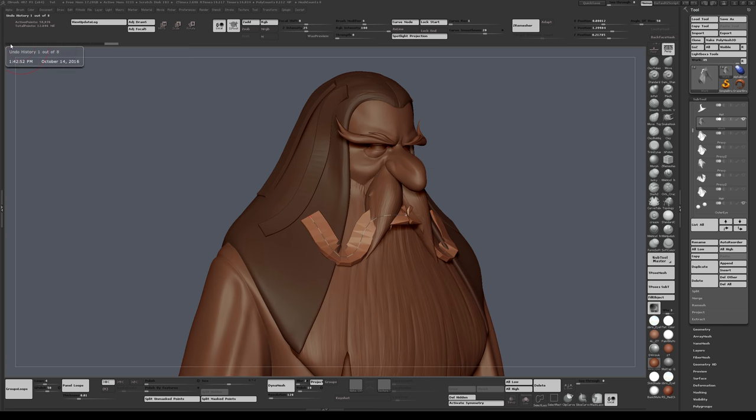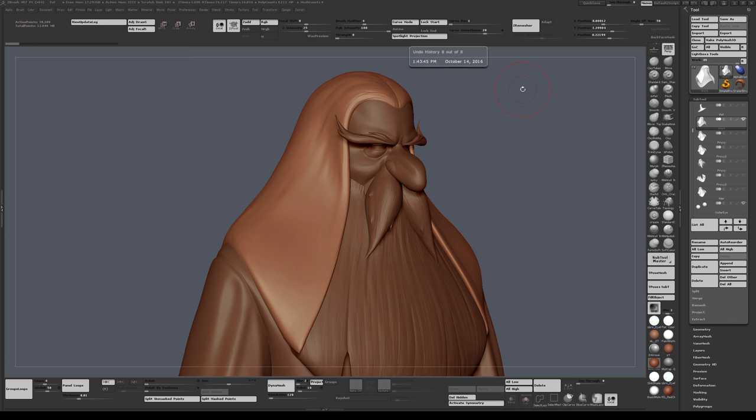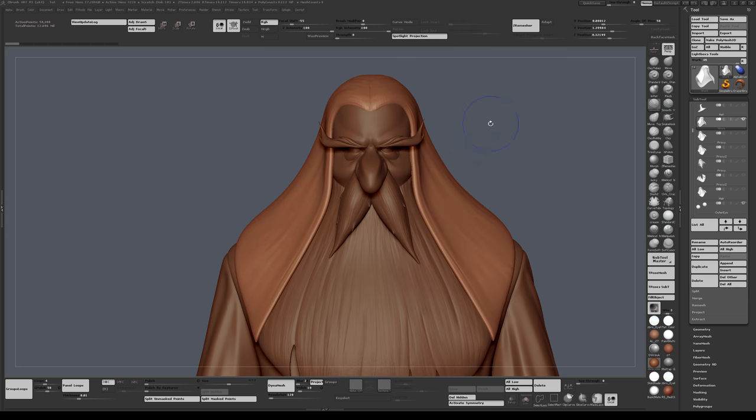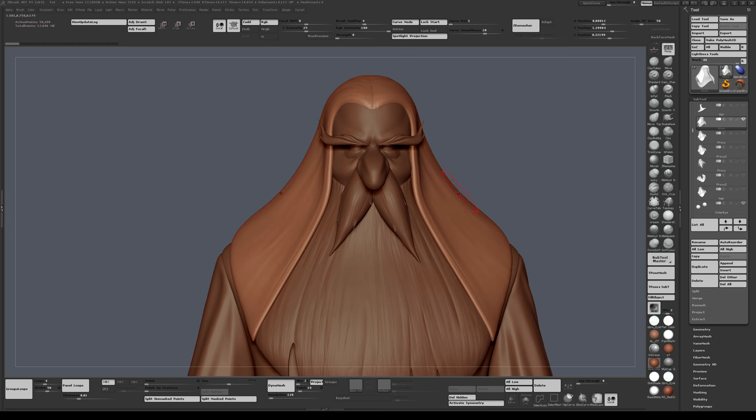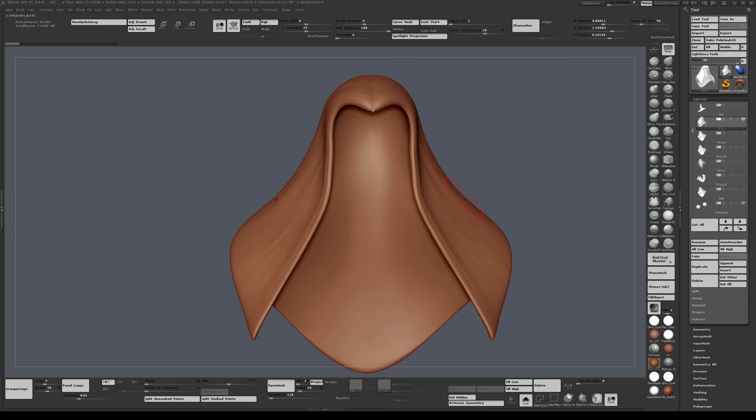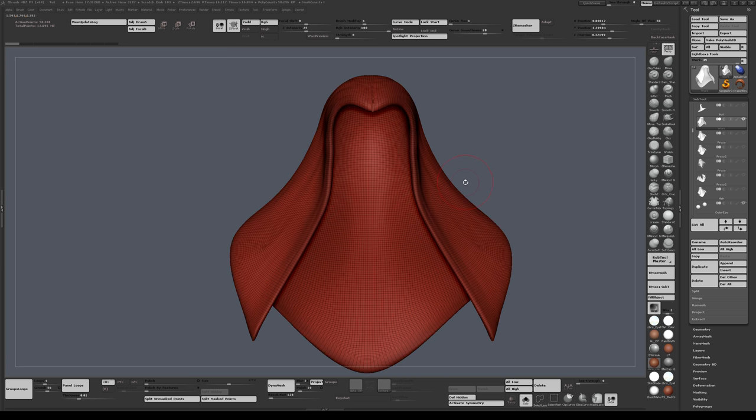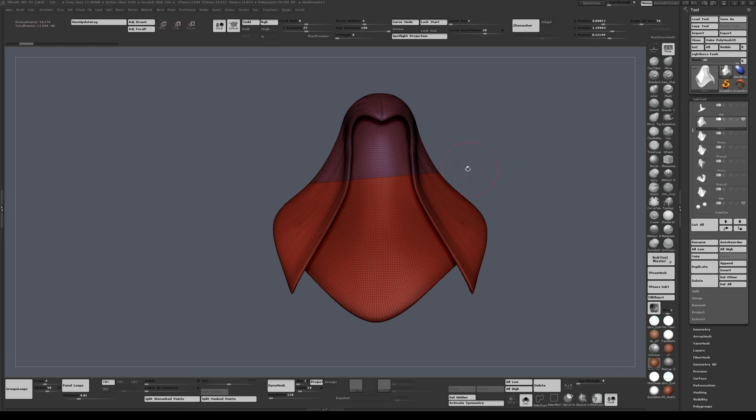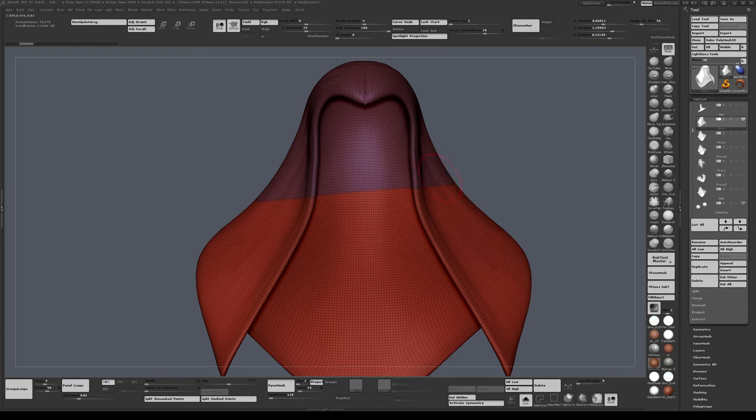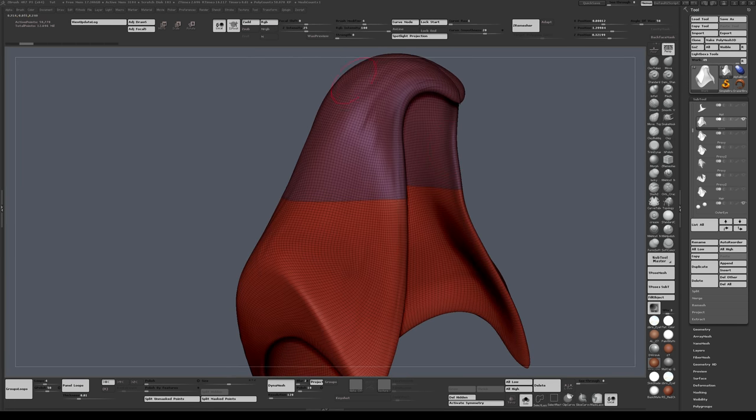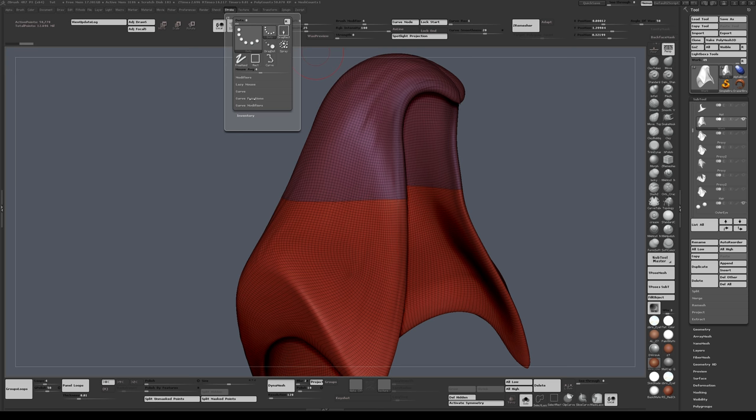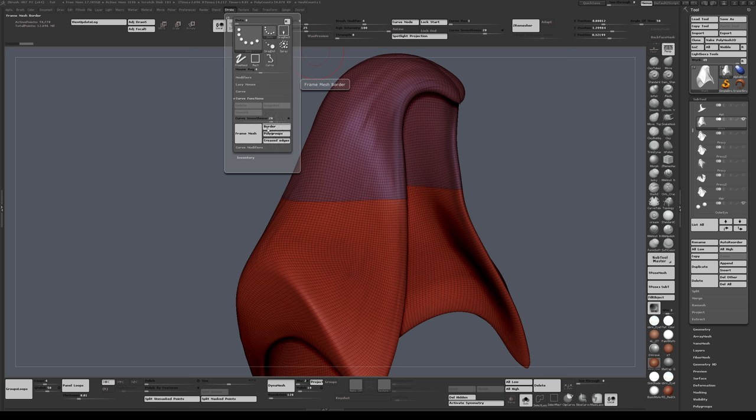So the principle is simple. I'll isolate this first, show the wireframe, and I'll just use the slice tool to slice this quickly. And I'll go to my stroke palette and go to curve functions, polygroups, frame mesh.